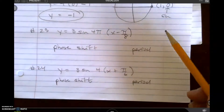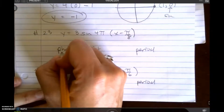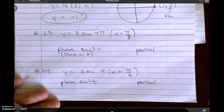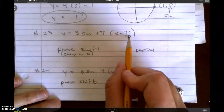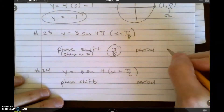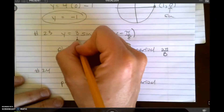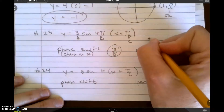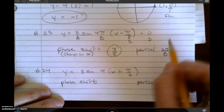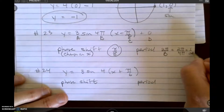Problems 23 and 24 give you an equation and ask you to find the phase shift and the period. The phase shift is the change in x, and it lies in the equation. In the equation it's minus pi over 8, so the actual phase shift is pi over 8. The period is always found by taking 2 pi divided by the b value. My b value is 4 pi, so my period is 2 pi divided by 4 pi, which gives me 1 half.